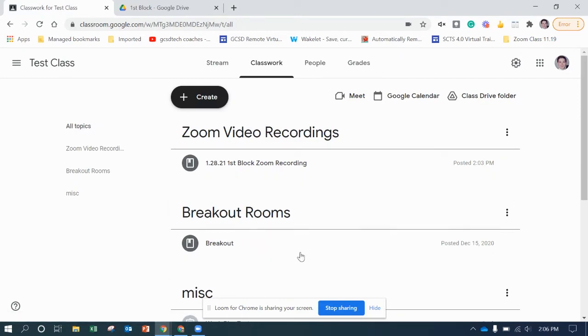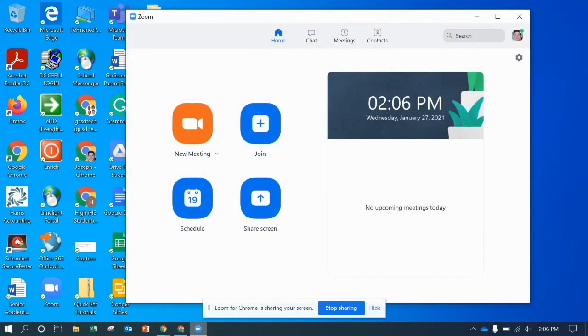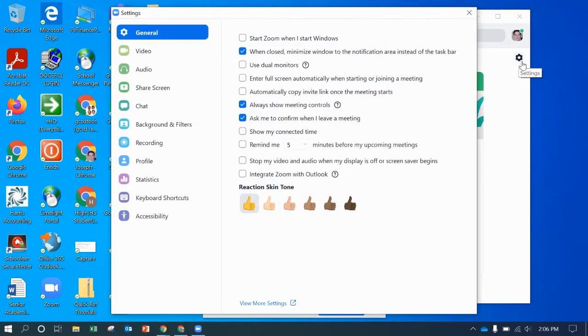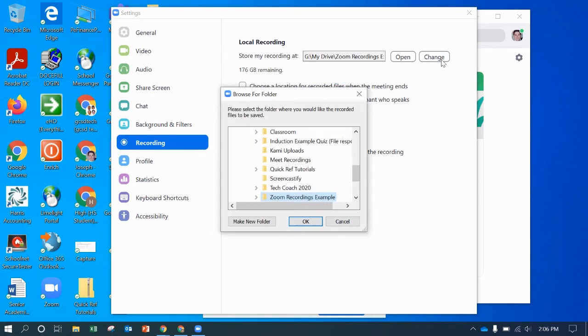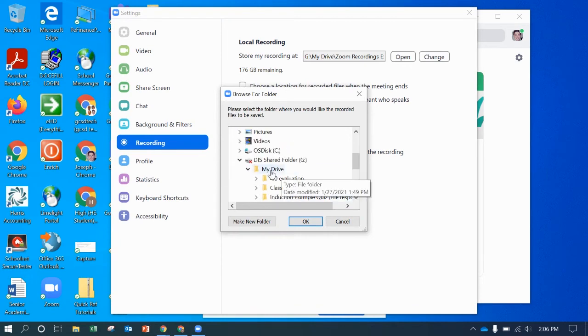So now that we've got Google Drive stream set up, we're going to go ahead and show you how to connect it to your Zoom. So you want to open up the actual application, make sure you're signed in, click settings, go down to recording. And we're going to already have it set as that. But I'm going to go back. So you want to find this.